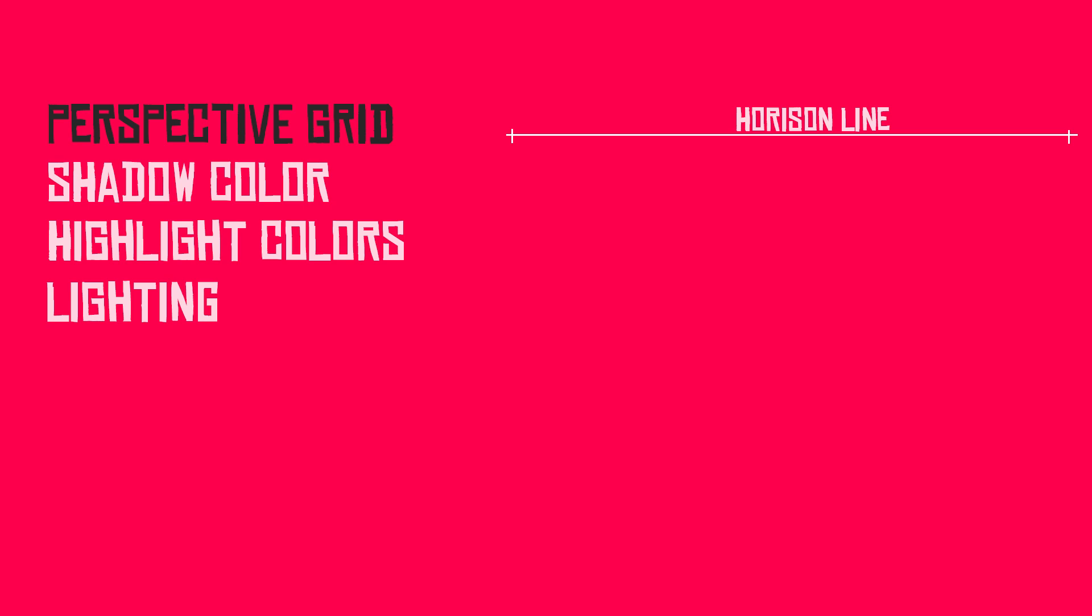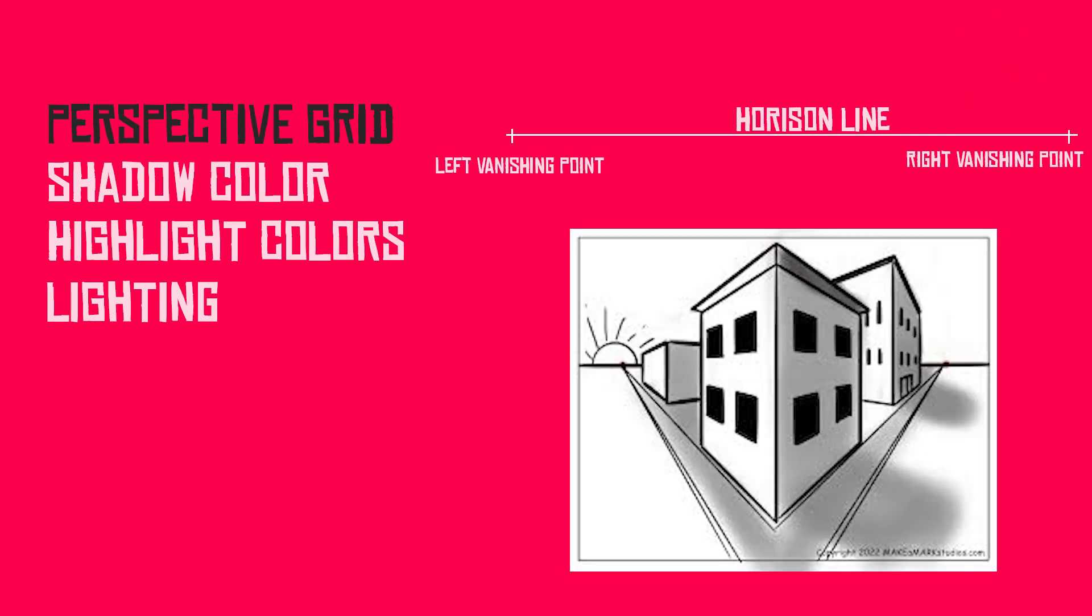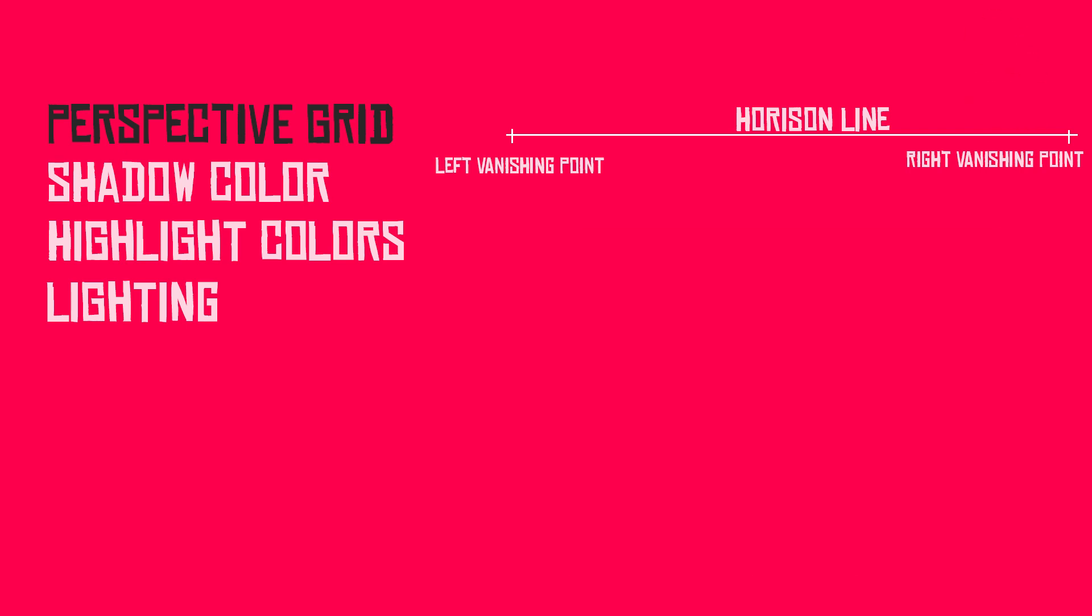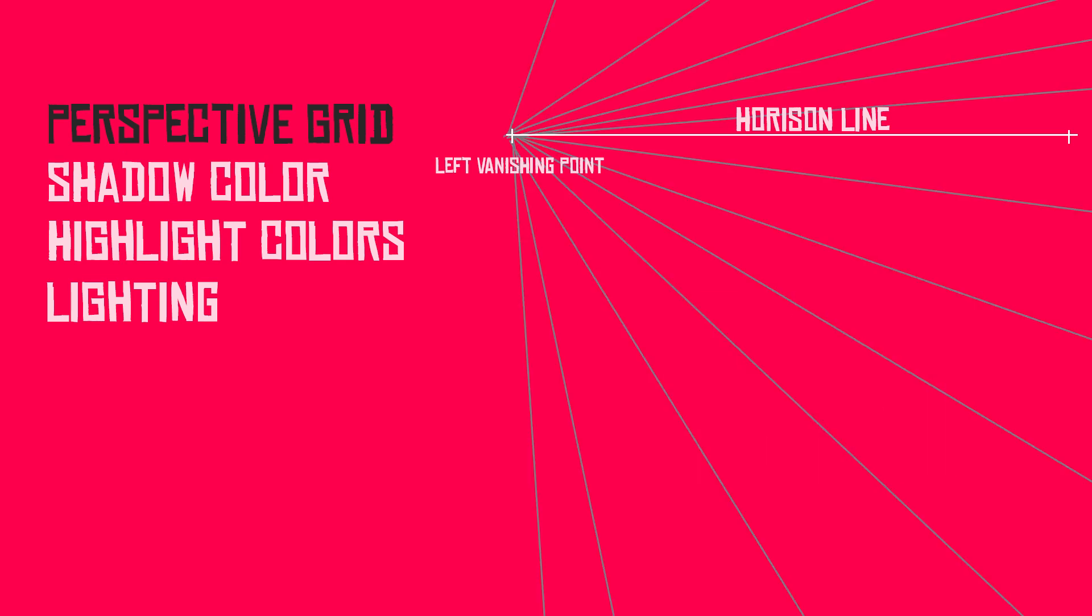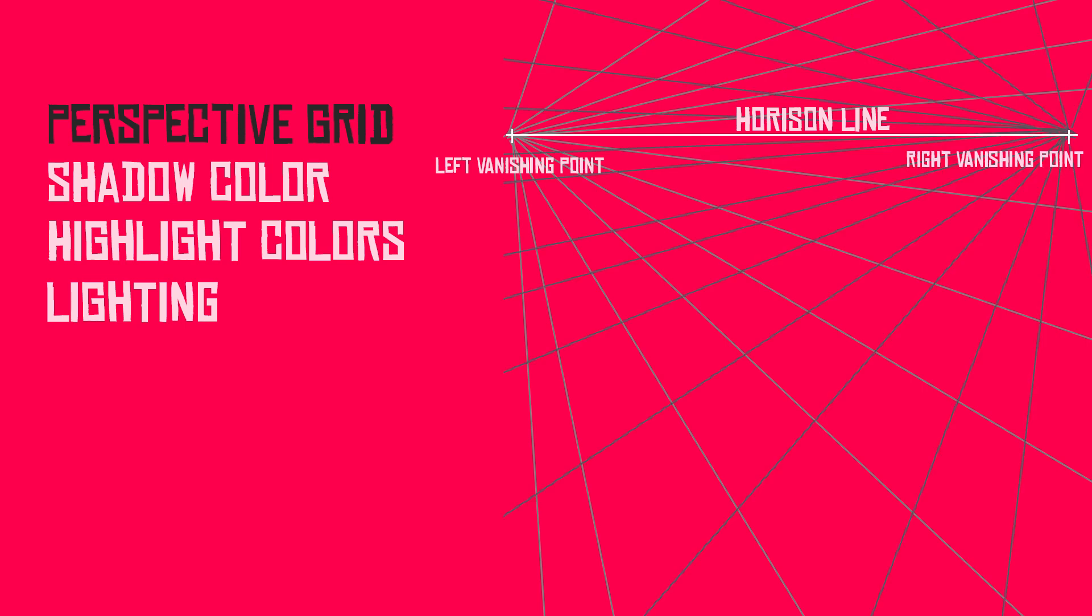On my horizon line, I got a left vanishing point and a right vanishing point. The closer the vanishing points are, the more distorted and fisheye it's going to look, and the farther apart they are, the more flat it's going to look. So I'm just going to draw straight lines radiating from the left point, and then do the same thing for the right point, and now we have our grid.